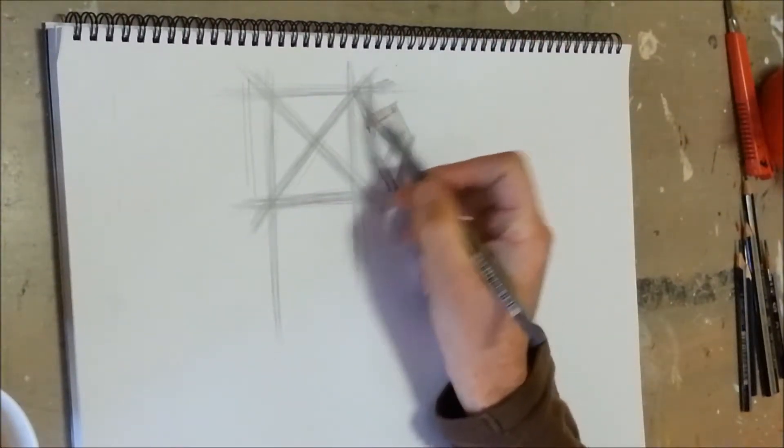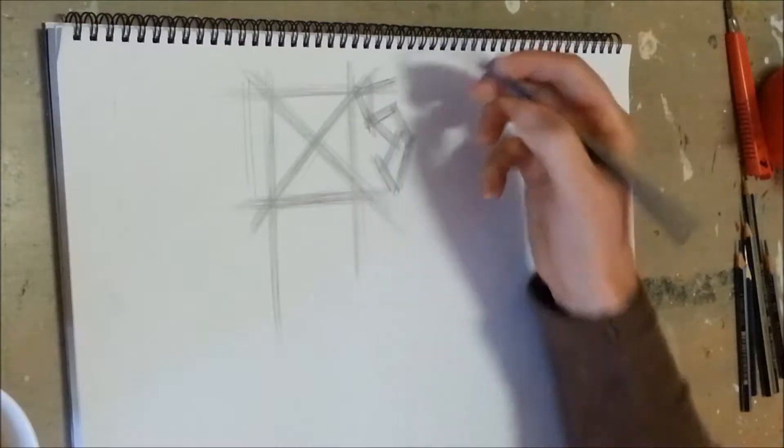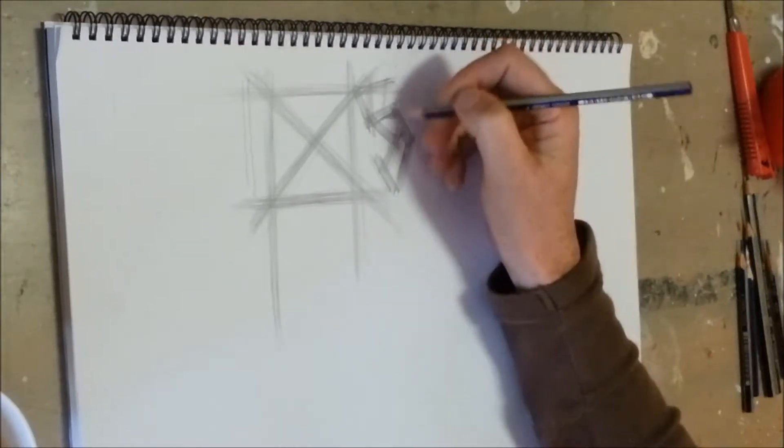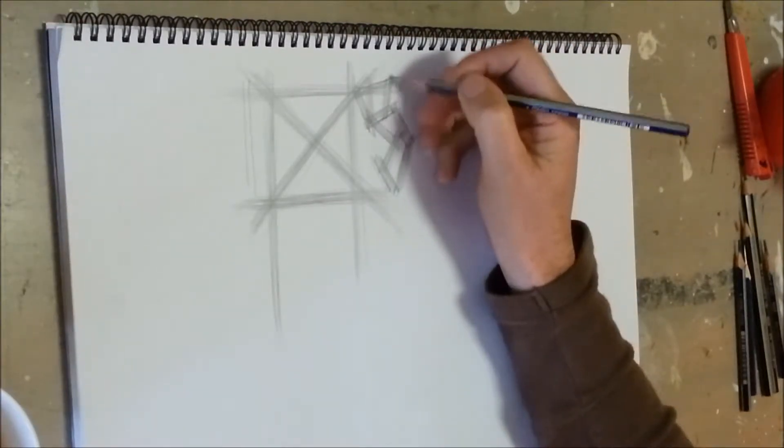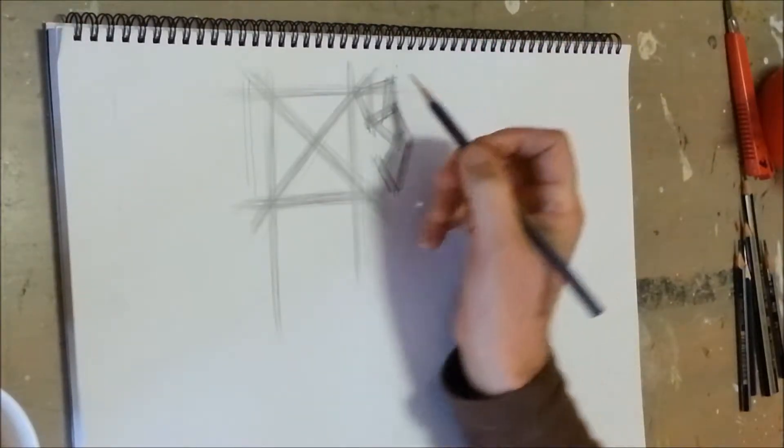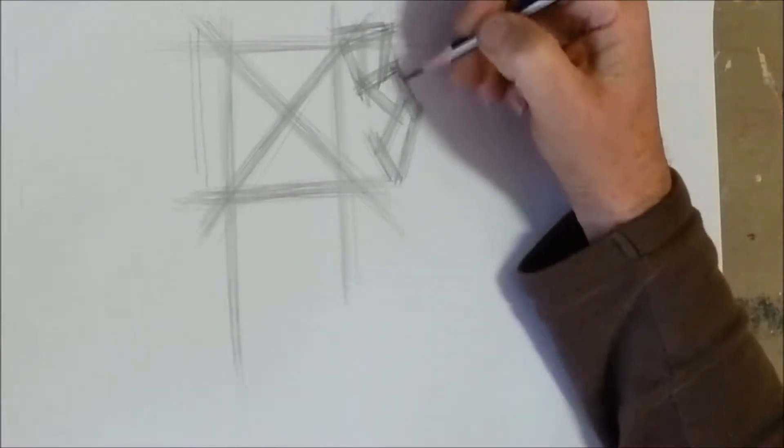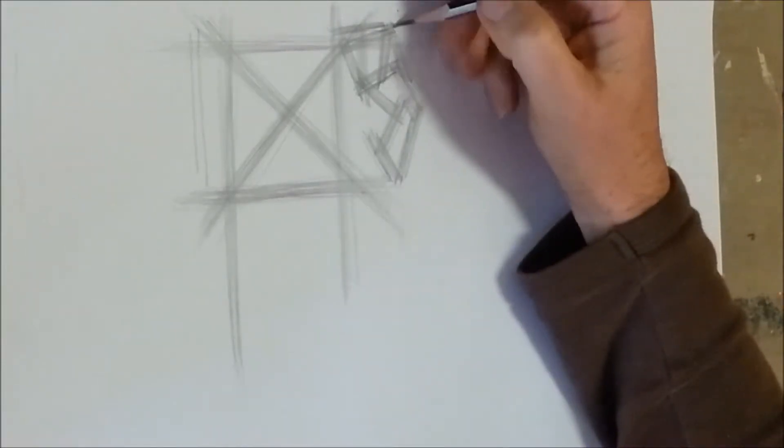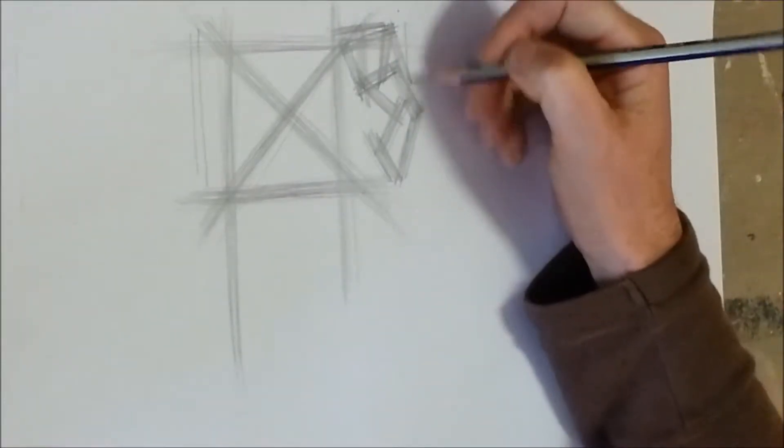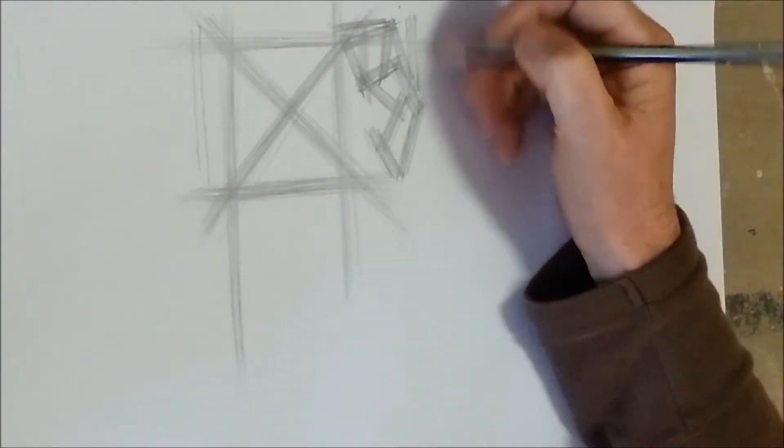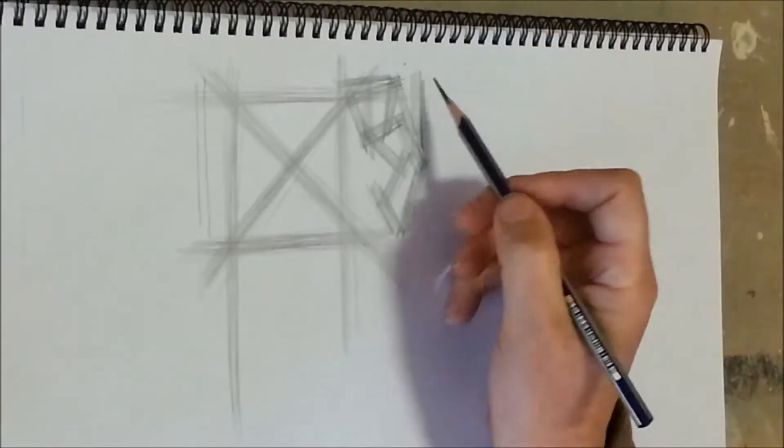You can do as much of this as you possibly can. It's not going to be too much if you fill a whole page or two pages or three pages just with these exercises.